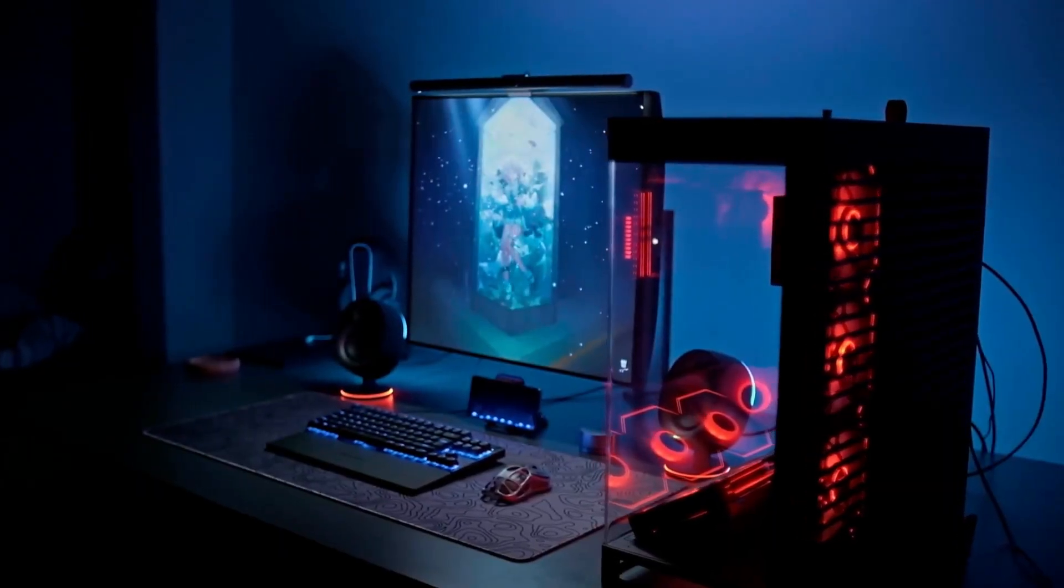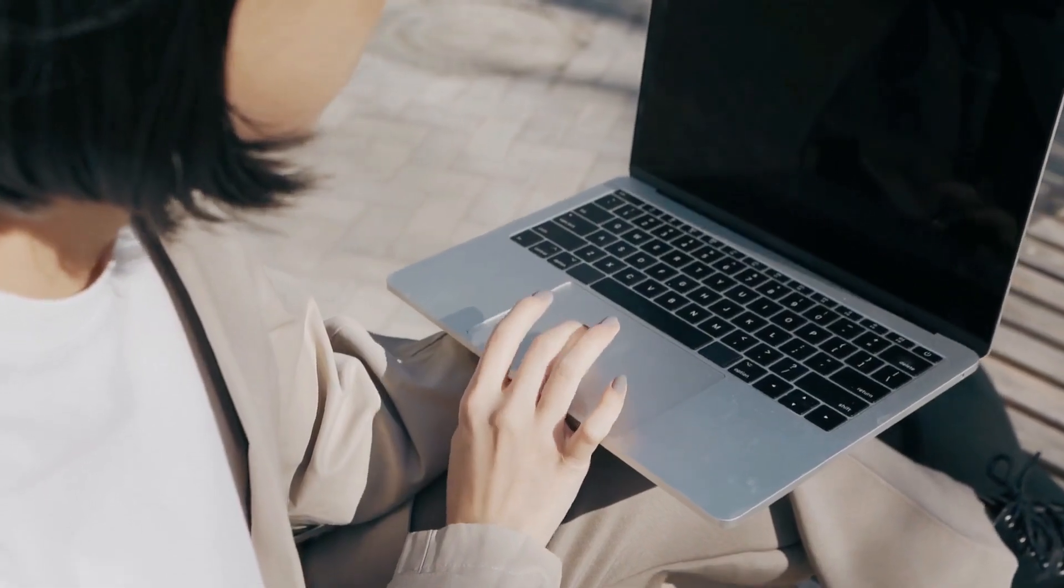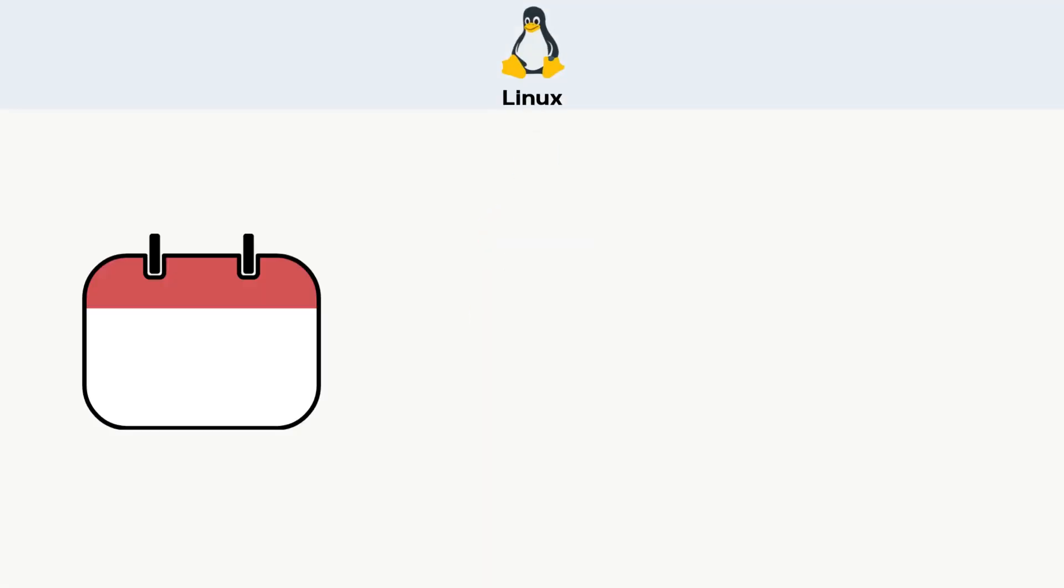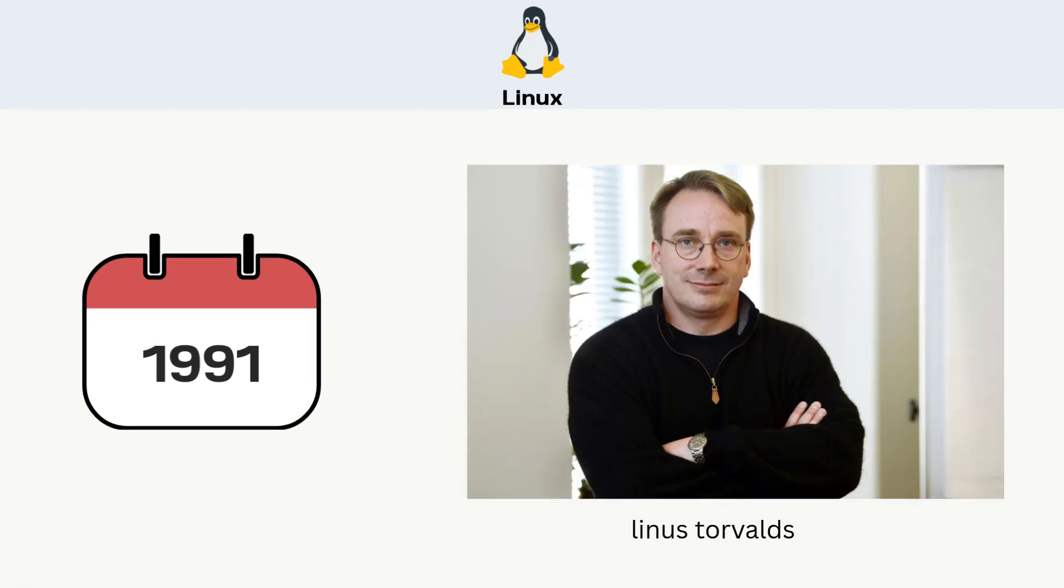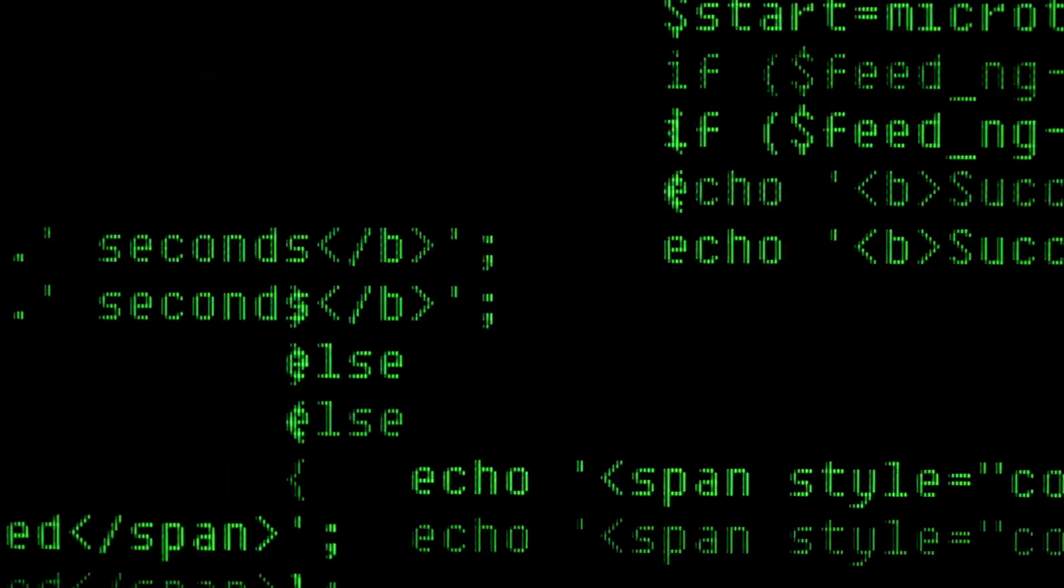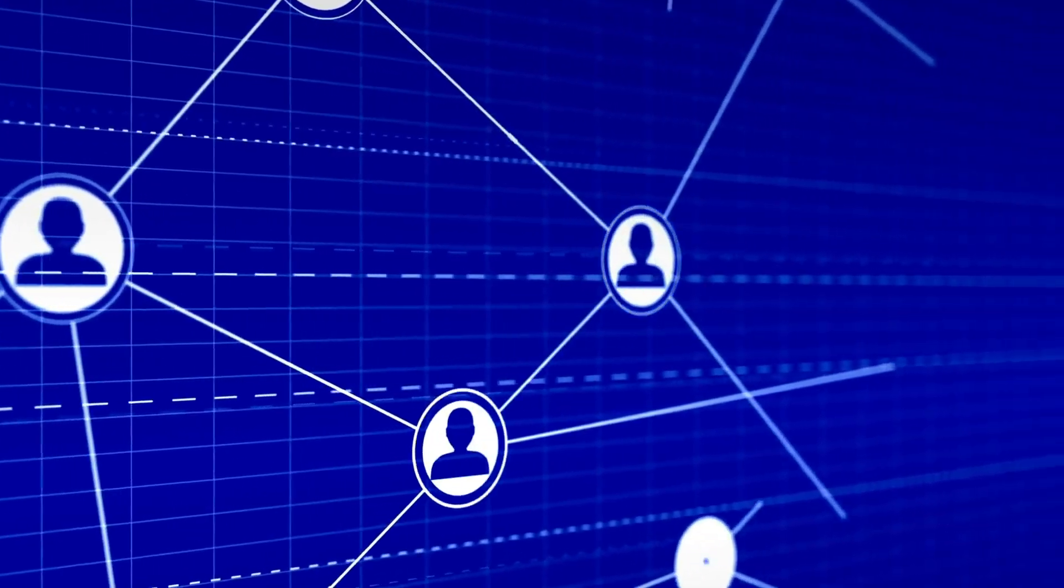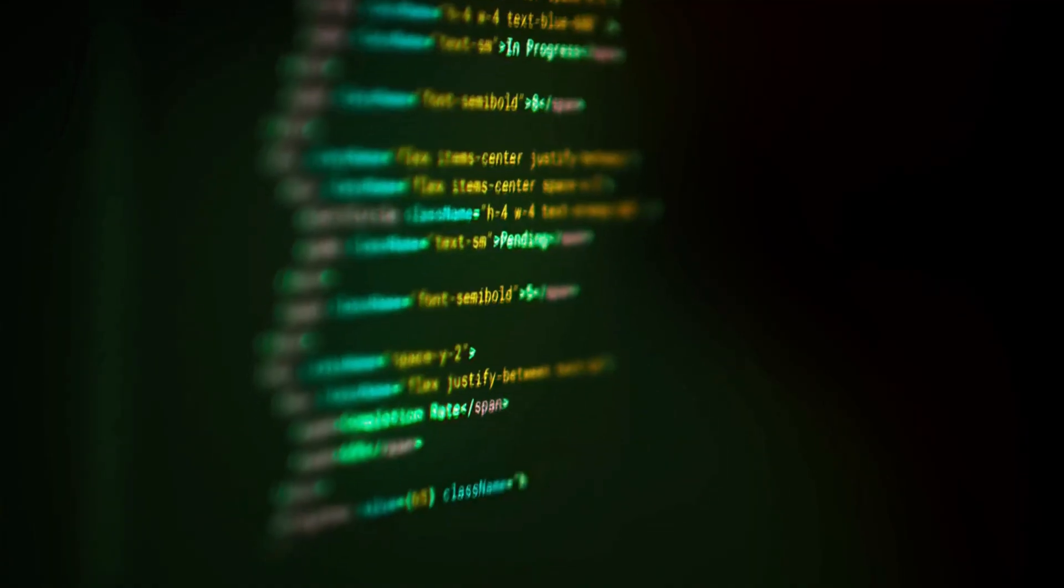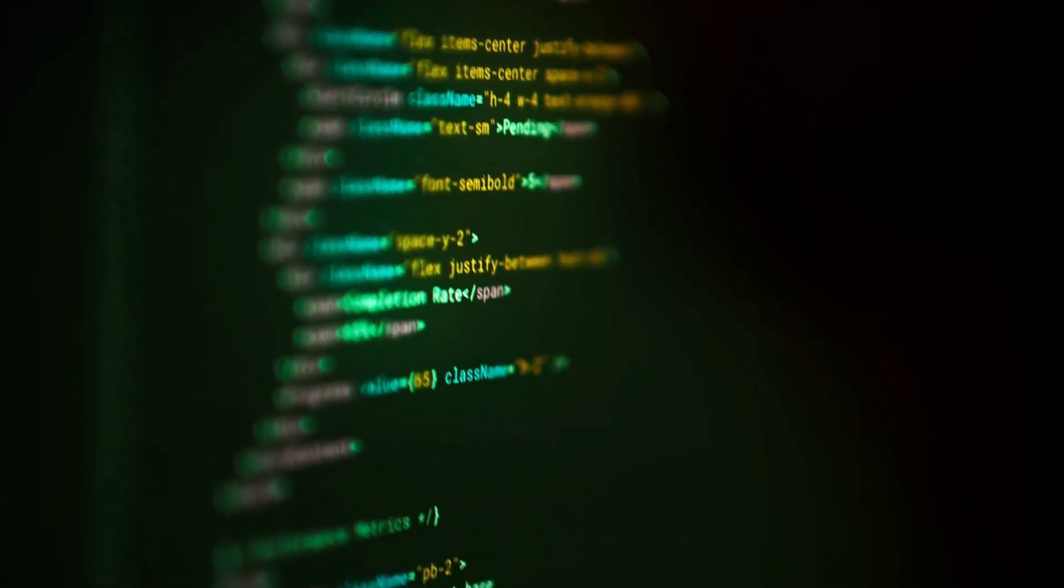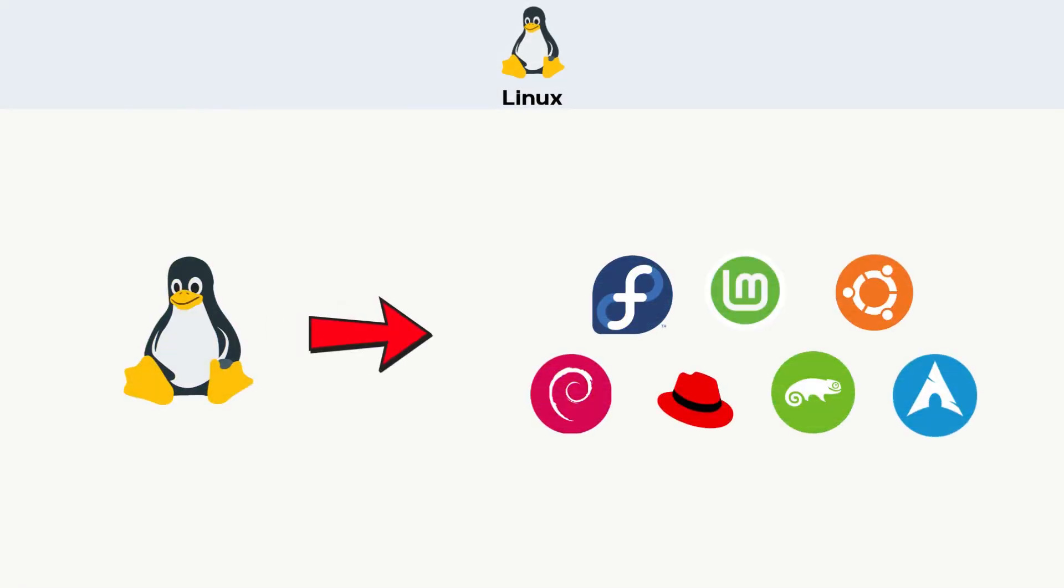But not everyone wants Windows or Mac. That's where Linux steps in. Linux was created in 1991 by Linus Torvalds. It's open source, meaning anyone can view, modify, and distribute it freely. It's not one OS, but a family of distributions, or distros.